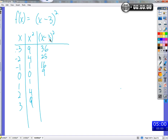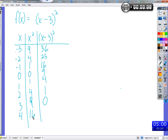We put 1 in: 1 minus 3 is negative 2, square that, we get 4 — just like x squared at negative 2. Then 2 minus 3 is negative 1; negative 1 squared is 1. Then 3 minus 3 is 0; 0 squared is 0. And 4 minus 3 is 1; 1 squared is 1. So the outputs are 9, 4, 1, 0, 1 — we're getting the same exact outputs, but different inputs are giving us those outputs.